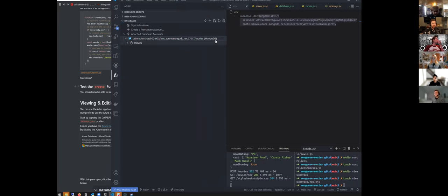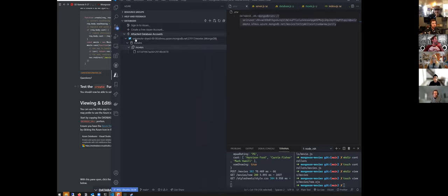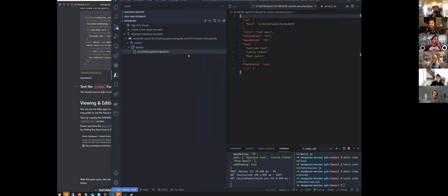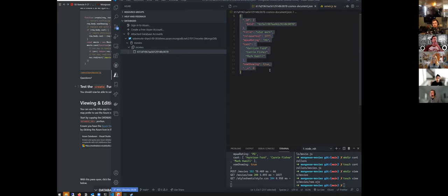Expand out the attached database accounts. You should see your shard here — this is your database that you set up, this is our movies database. Inside of this we have a movies collection, and inside of that movies collection you have your actual documents. This is your document as it exists in MongoDB.